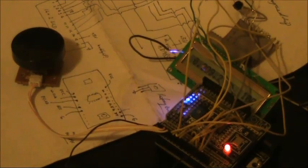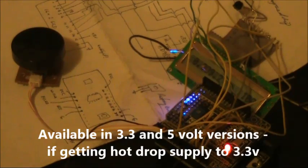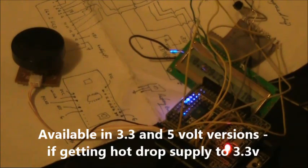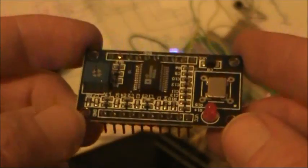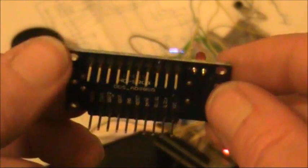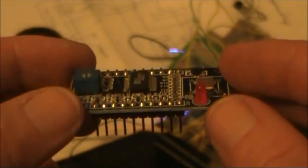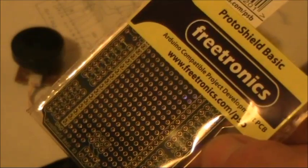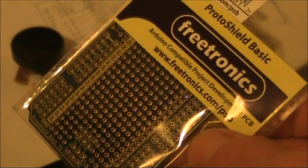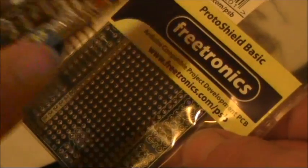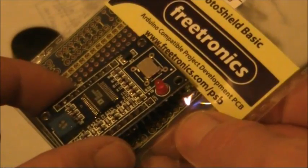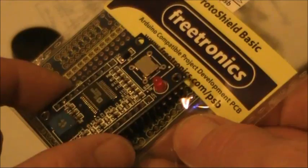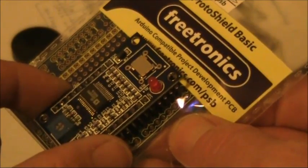The VFO you see here is based around an AD9850 module. You can get them on eBay for a few dollars. As you can see, it's fairly small. There's pins underneath, so you can easily plug it into another board. That's particularly significant for Arduino, because you can just get a blank shield board and solder it in, and mount the thing on top of your Arduino module.